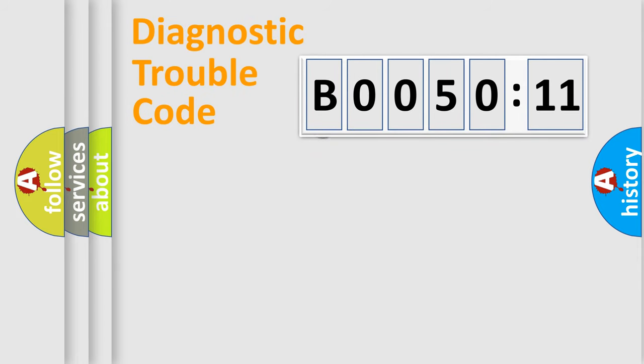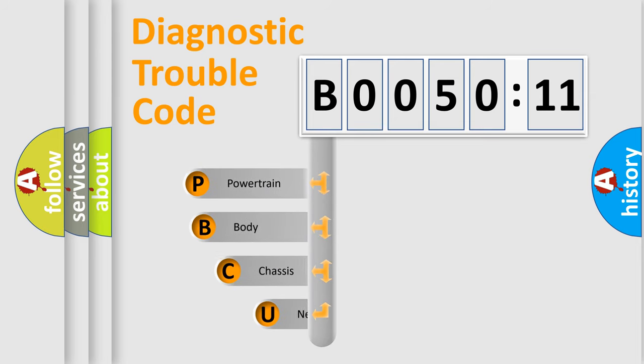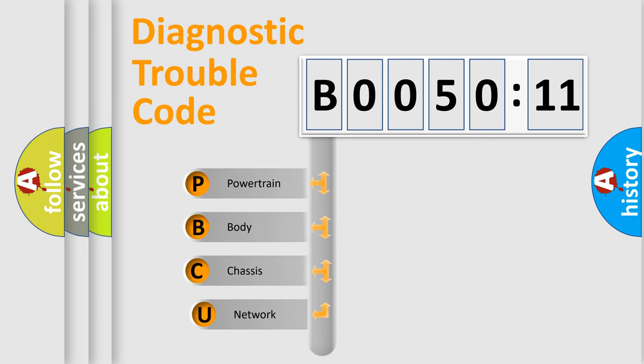First, let's look at the history of diagnostic fault code composition according to the OBD2 protocol, which is unified for all automakers since 2000.